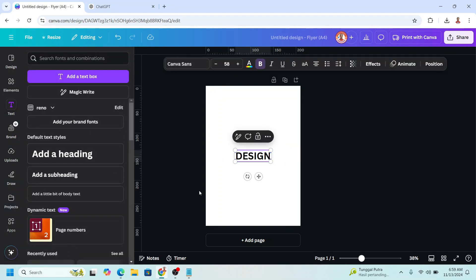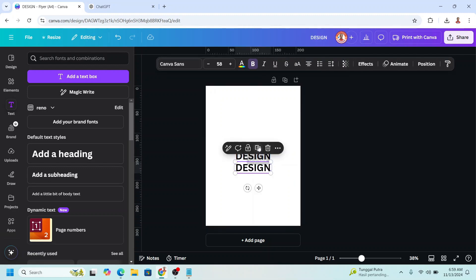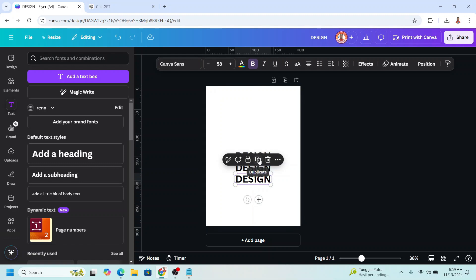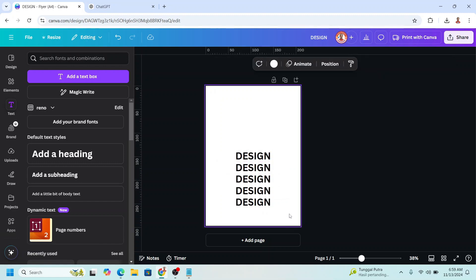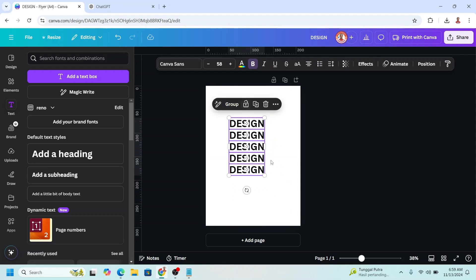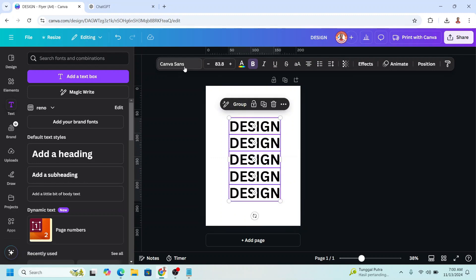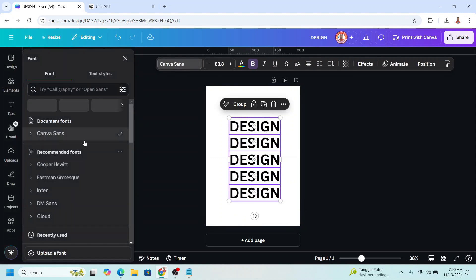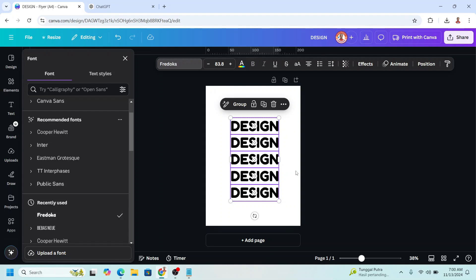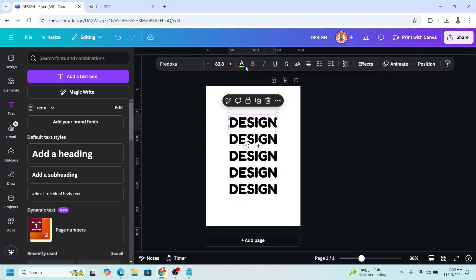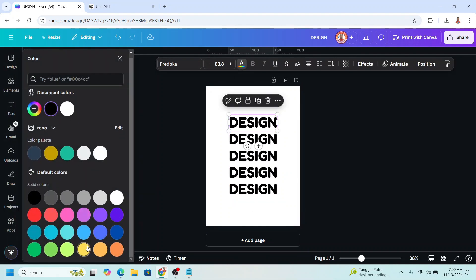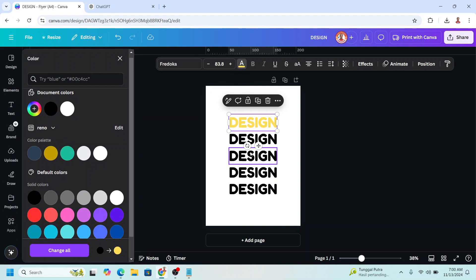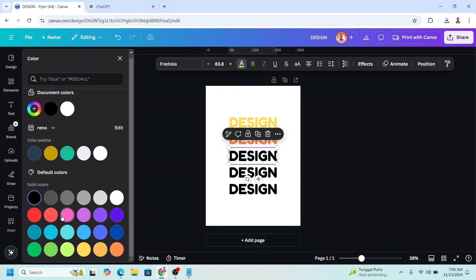Okay, and then duplicate, place it here, duplicate, duplicate, duplicate, so you have five text here, five rows. Then I will change the font to Fredoka. I will change the color, start from yellow, orange, and then this one.